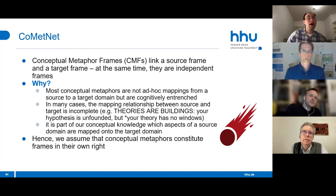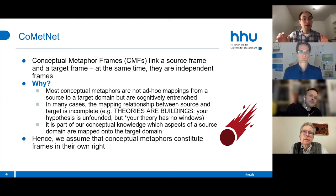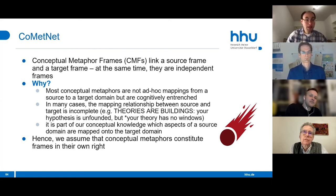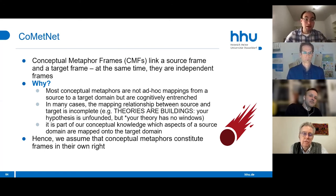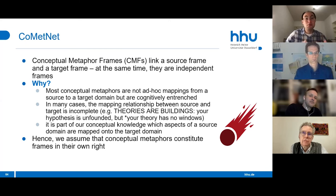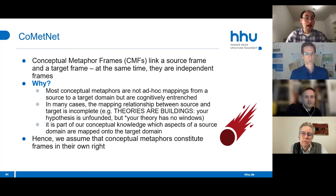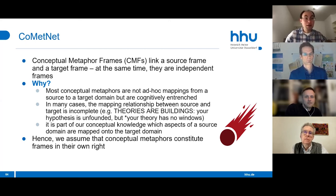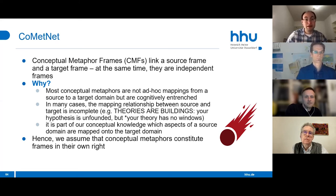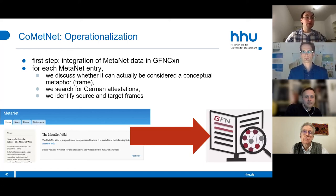Conceptual metaphors are modeled as frames. Conceptual metaphor frames link a source frame and a target frame while at the same time being independent frames. We assume they are independent frames because most conceptual metaphors are not ad-hoc mappings but are more or less cognitively entrenched, and in many cases the mapping from source to target is incomplete—as in the famous case of theories as buildings. It is also part of our conceptual knowledge which aspects of the source domain are mapped onto the target domain.